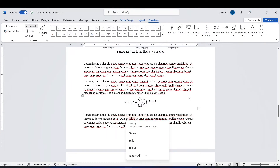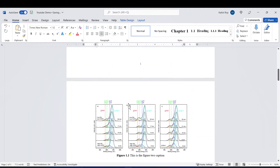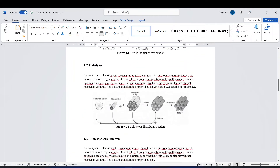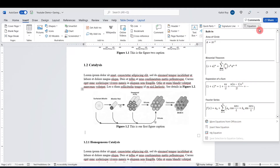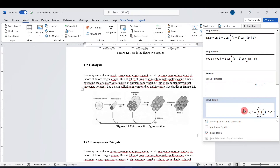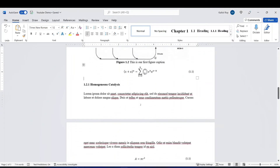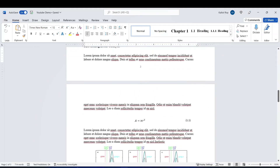Let's see what happens when we insert an equation before equation 1.1. We go to Insert, select Equation, and choose my template. Now you can see that this new equation is labeled 1.1, but if you scroll down the previous equation is also still showing 1.1 — so inserting an equation before 1.1 does not automatically update the other equation numbers.